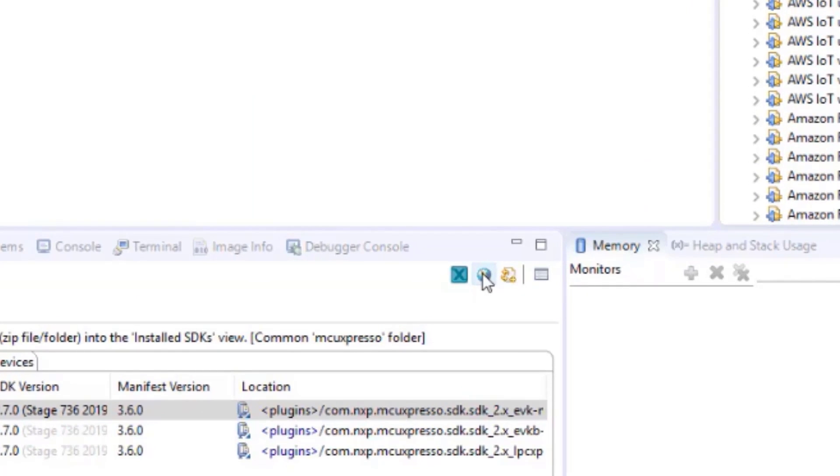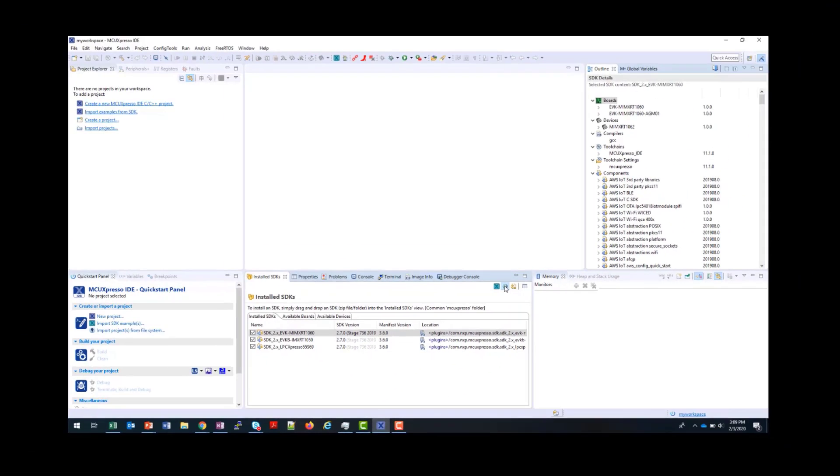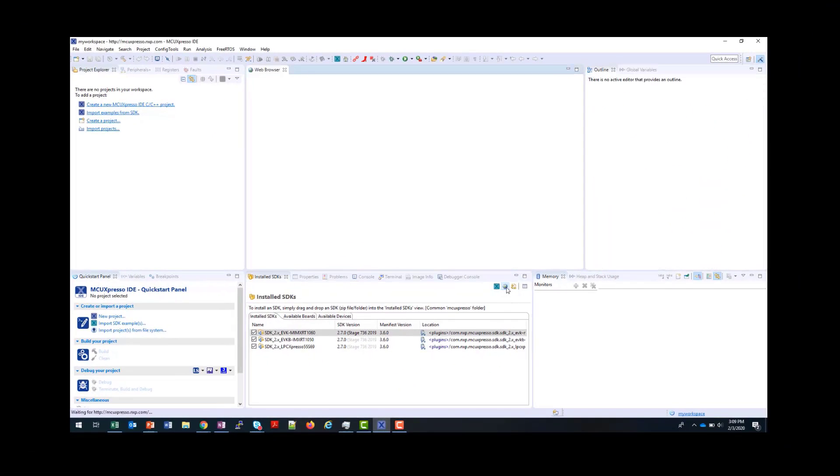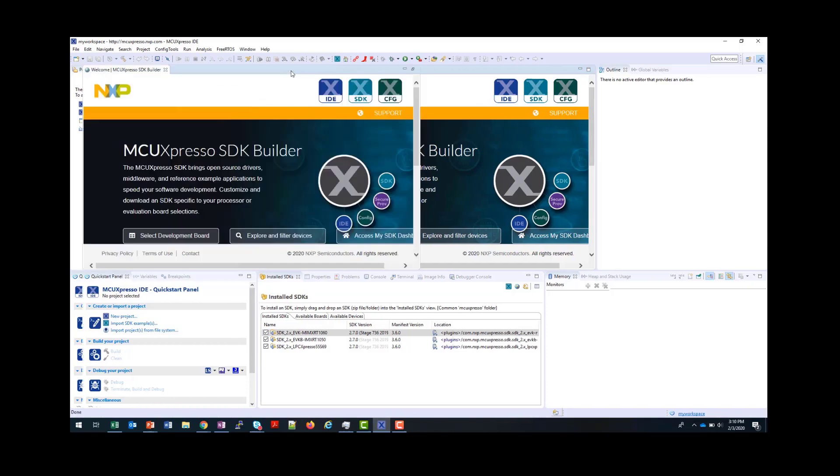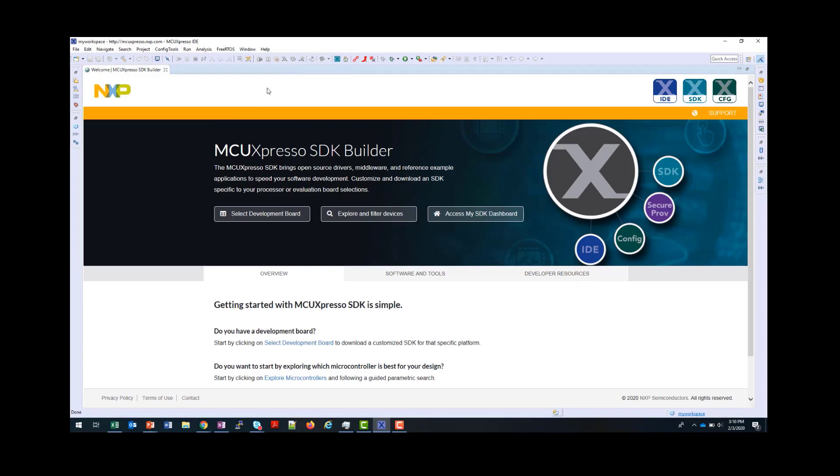You do this by selecting the Globe button here, and this will open the web browser facility within the IDE directly at MCUExpresso.NXP.com. To make things clearer, I'll maximize this window by double-clicking on it. You can see passing over the tab the URL that we're at, and from here we can go to select our board.